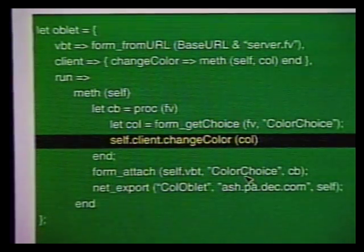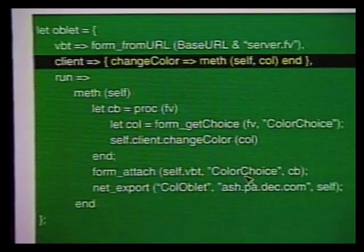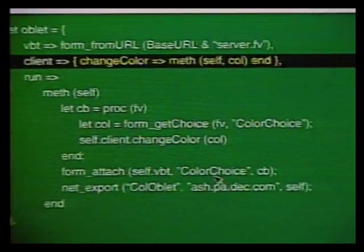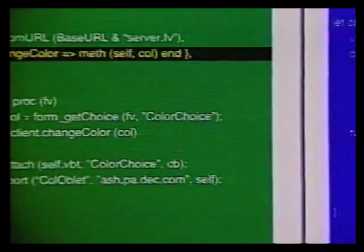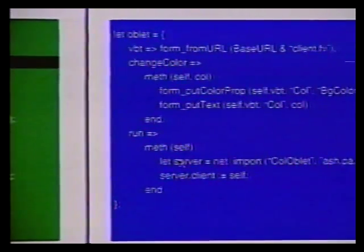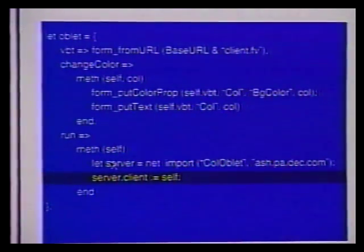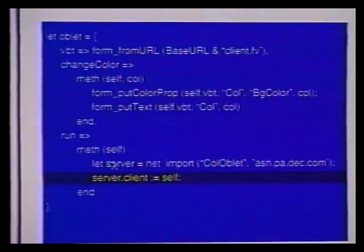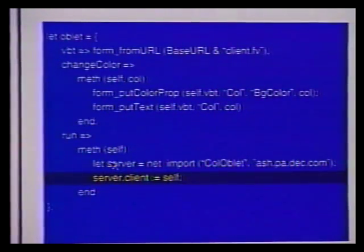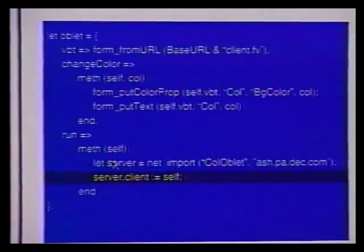Initially, this field contains an object whose change color method does nothing. When Mark visits his web page, the run method of his oblet gets executed. This method imports my oblet from the name server and assigns his oblet to my oblet's client field. Thus, the next time I press a radio button, the change color method of his oblet will be invoked.